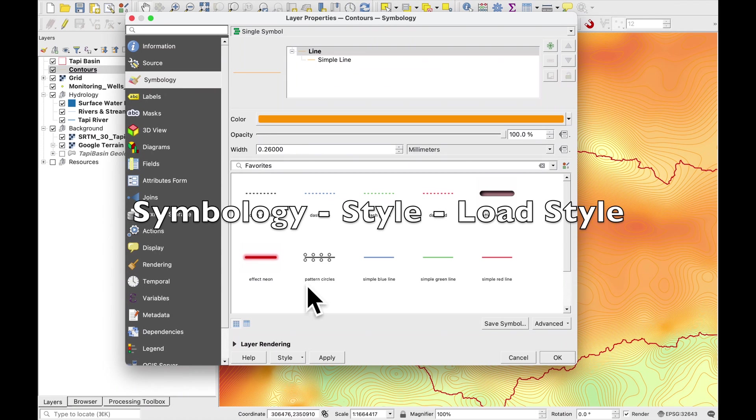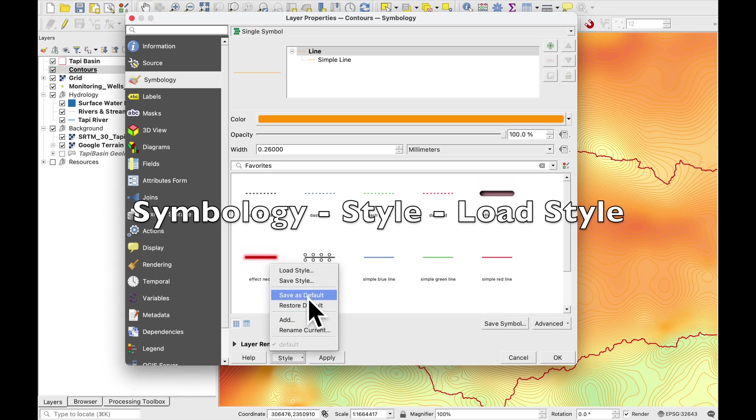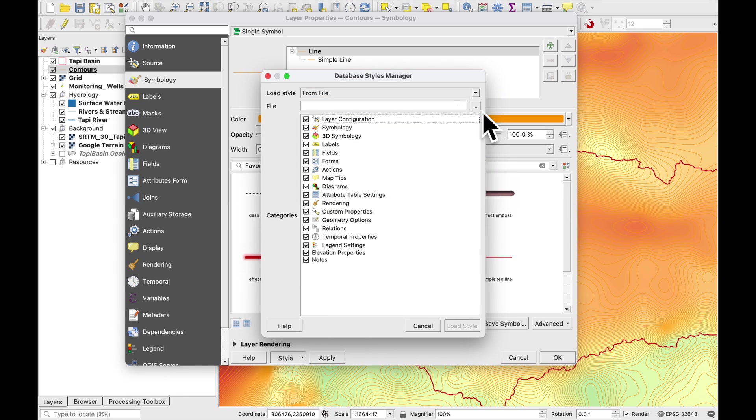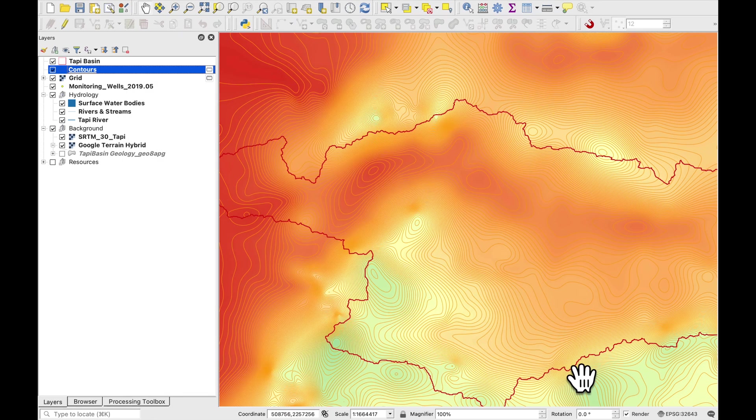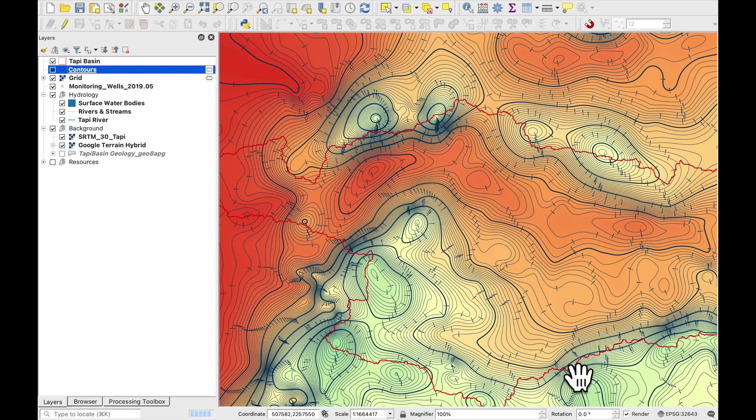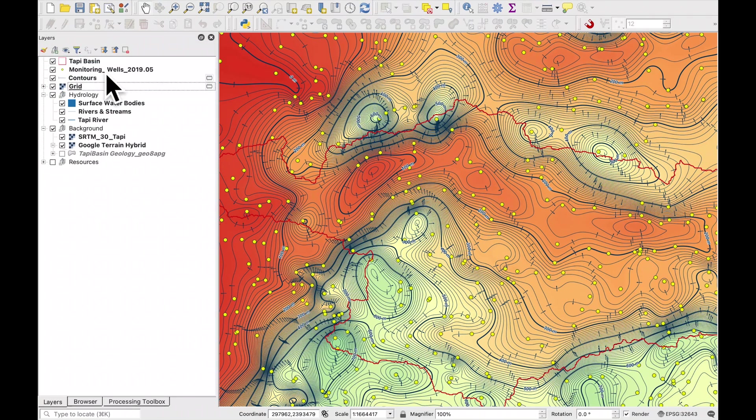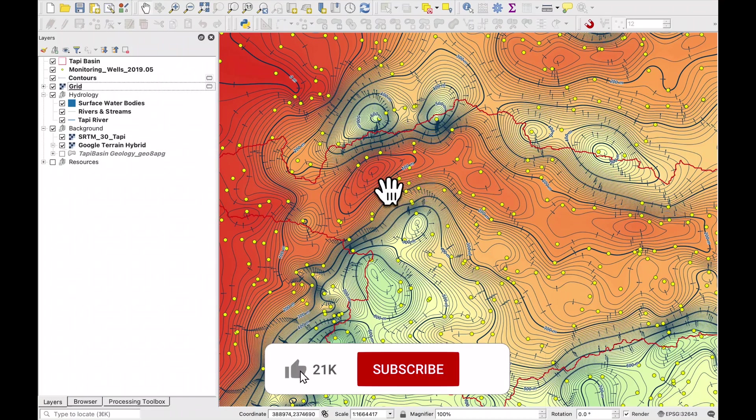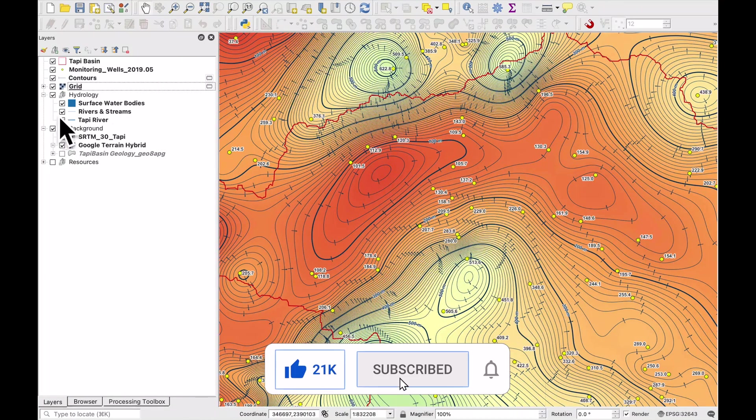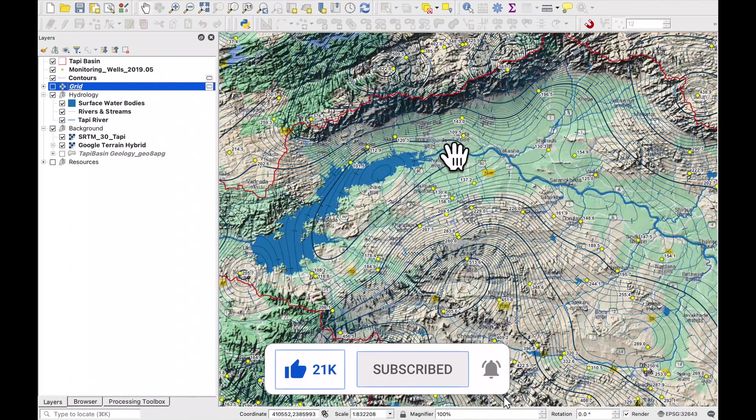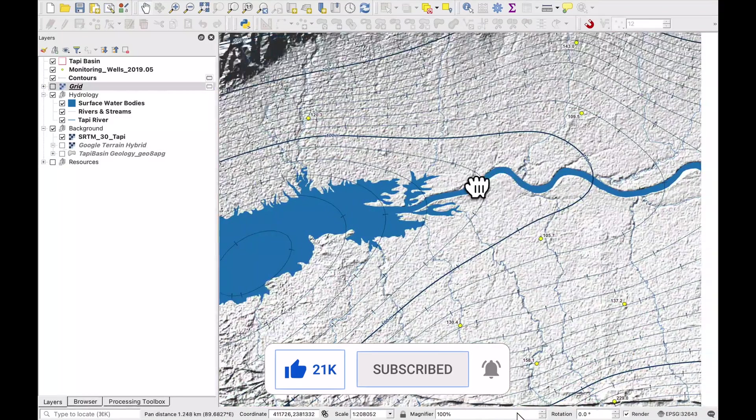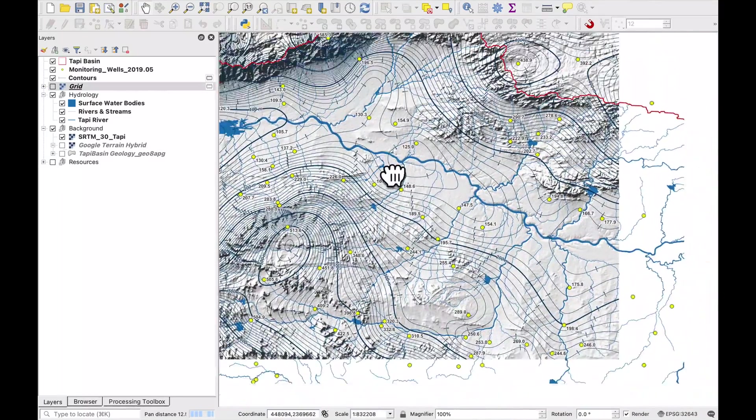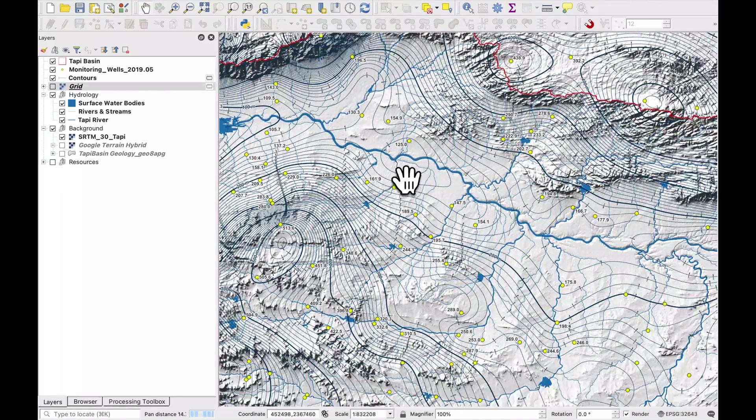Let's have a close look at these contours. Go to symbology, style, load style and let's also put our water levels on top and maybe switch off our grid. That looks pretty cool.